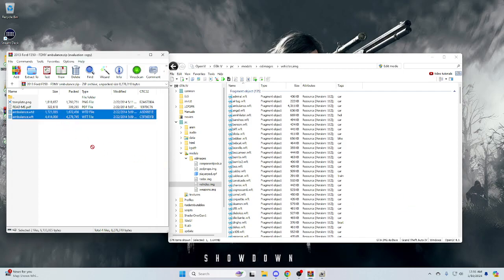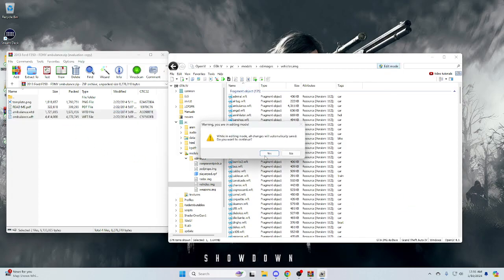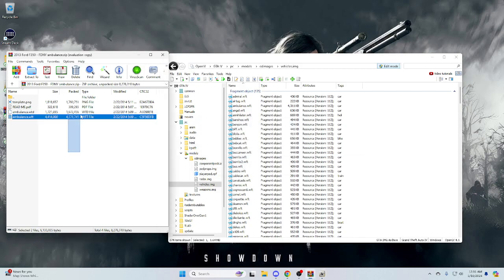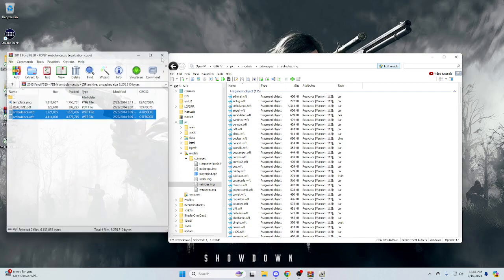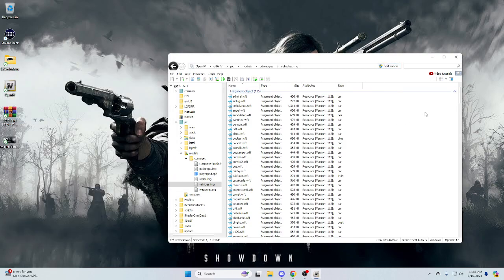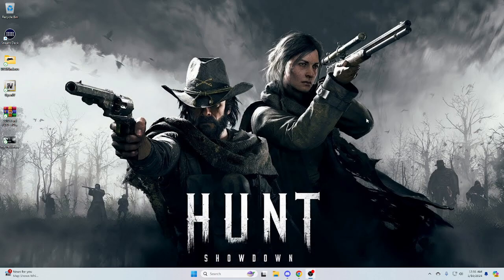Scroll back up, take these two files, and drag and drop them in here. Make sure you have Edit Mode on — most of you should know that by now, but just in case you're new to it, make sure Edit Mode is enabled up here. Just drag and drop them in like that. Once that's done, exit out, turn Edit Mode off, exit Open IV, and you're done — that's all there is to it.